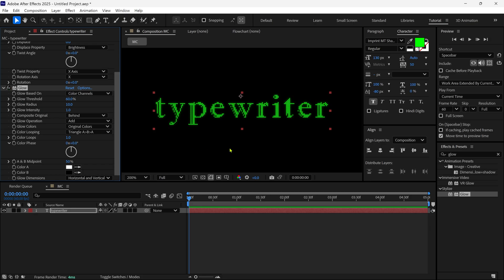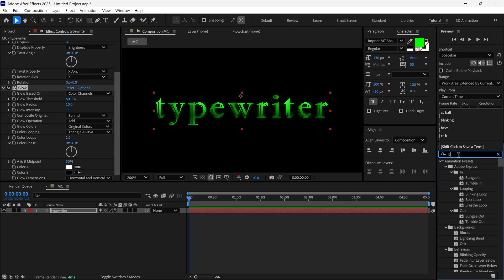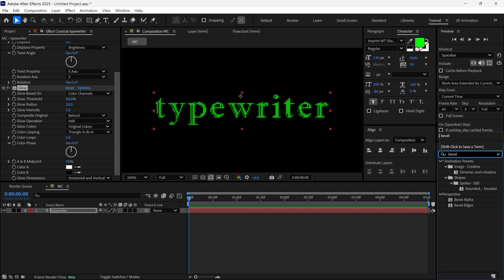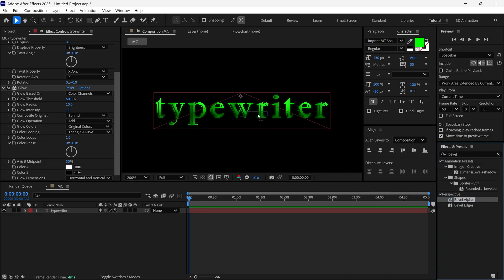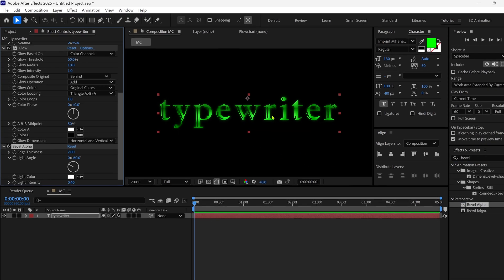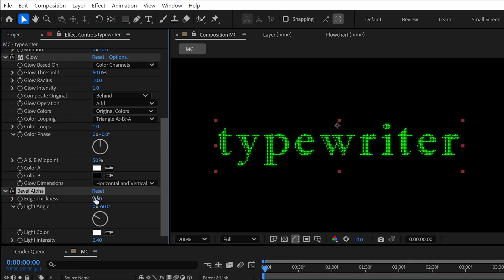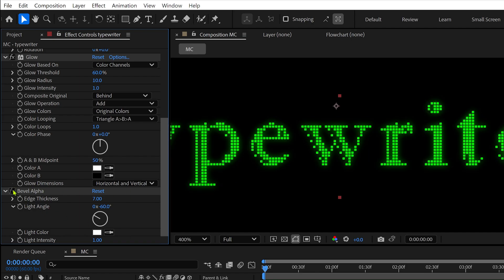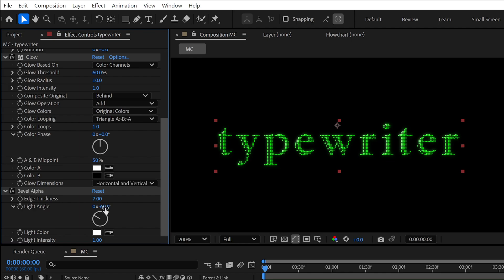Then I'm adding another effect called Bevel Alpha. After applying it, I'm going to change edge thickness to 7, and then I change light intensity to around 200. So you can see how it affects our whole text look. Also, we can rotate its light angle as per our need.